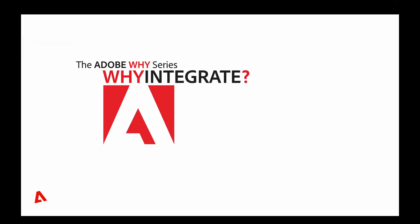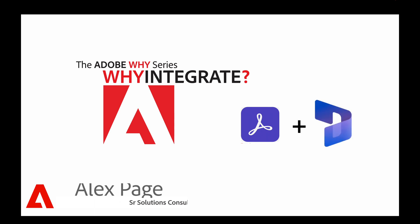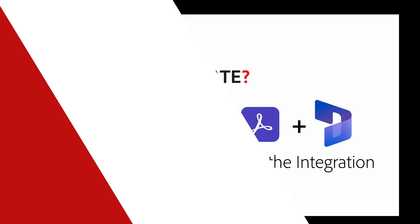Hello all, in the previous video we successfully set up the integration between Acrobat Sign and Microsoft Dynamics. Now it's time to put this powerful integration to use.